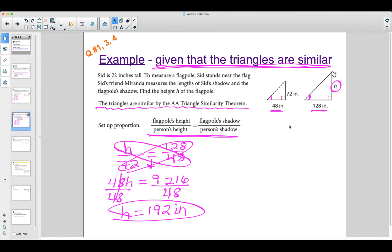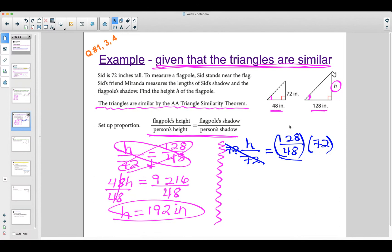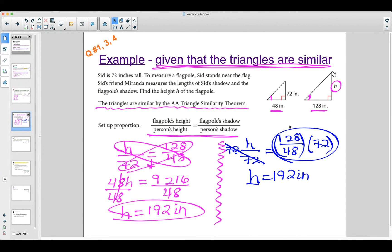I'll show a second way to solve this for those thinking about it. When the variable is in the numerator, instead of cross multiplying you can undo the division by multiplying the 72 over to the right-hand side directly in one step. Just make sure to simplify the fraction first, then multiply by 72 and you'll get the same answer of 192 inches. It's your choice — just make sure you are showing your work and evaluating your solution.